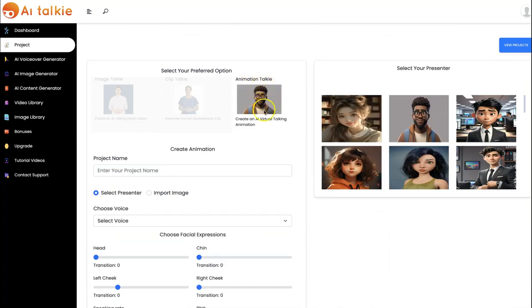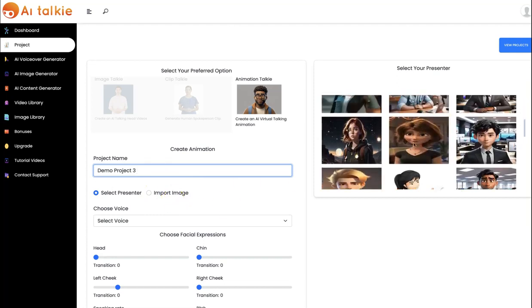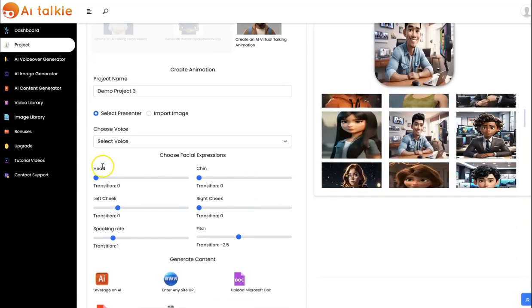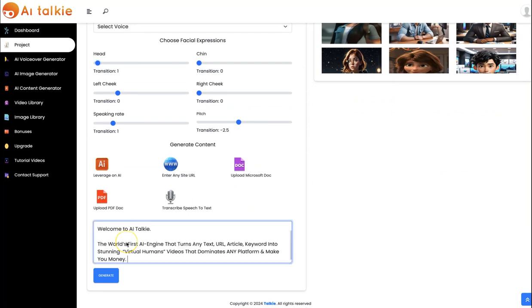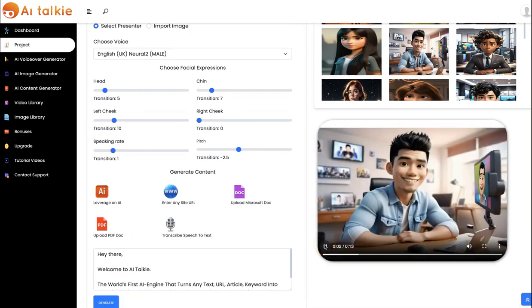Lastly, we have the AnimationTalkie, which allows you to create virtual talking animation. You input your project name here, select your presenter or import your own. You can set the head expression based on what you want and leverage the AI to generate your content, then click on Generate. The result: 'Hey there. Welcome to AI Talkie. The world's first AI engine that turns any text, URL, article, keyword into stunning virtual humans.'